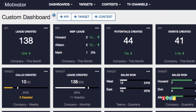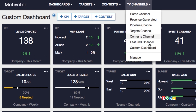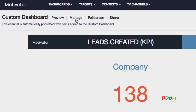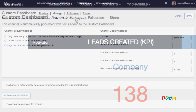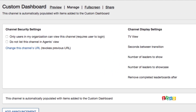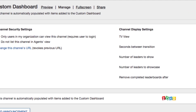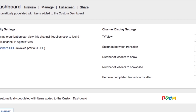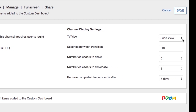To configure the settings for the TV channel, click TV Channels at the navigation bar on top and select the channel which you want to configure. Click Manage Link to show the settings page. At Channel Security Settings, specify who can view this channel. At Channel Display Settings, you can choose how to display the information between Slide View and Grid View.